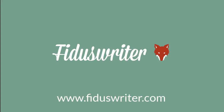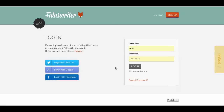Hi and welcome to this tutorial of Fidus Writer. Fidus Writer is an academic editor, and what we will try to do here is create a document and use the citation manager to cite something in that document.